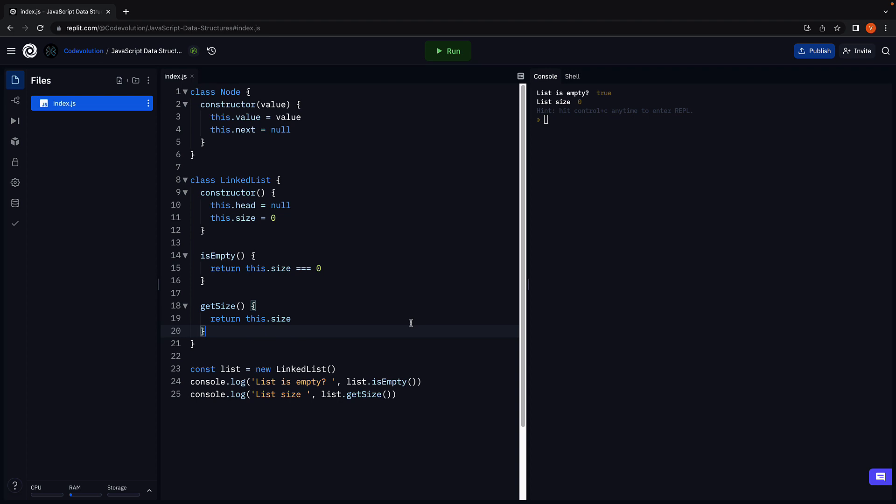Alright, we have now set ourselves up to focus on the various list operations. Let's start with adding new nodes to the list in the next video. Thank you for watching. Make sure to subscribe to the channel.